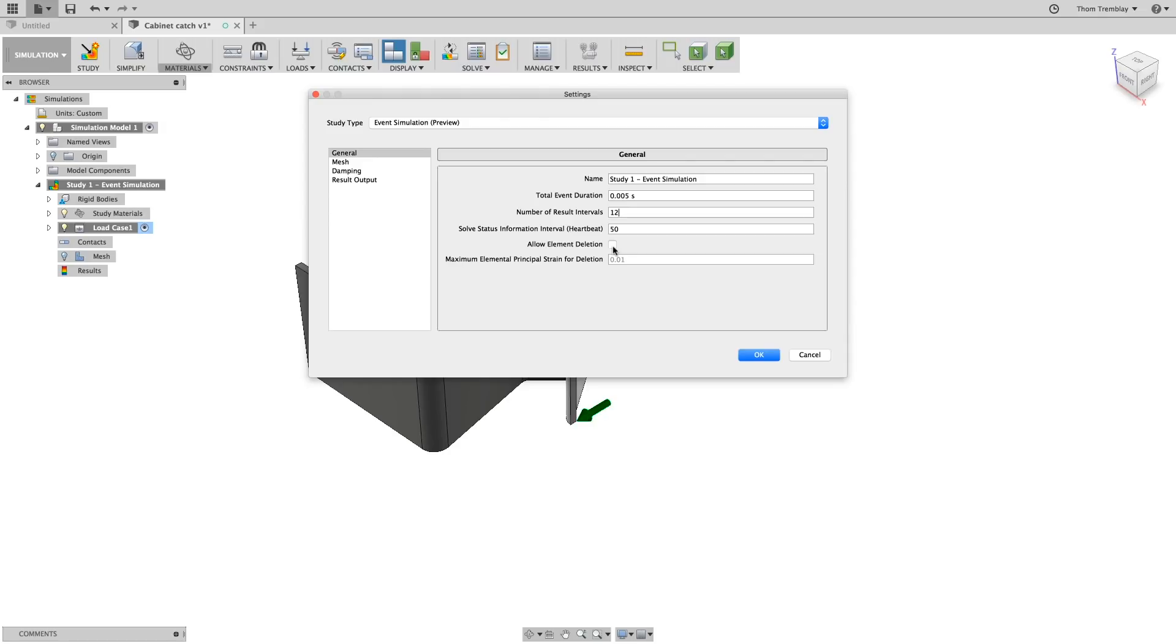One of the capabilities of event simulation in Fusion 360 is to remove or break portions of the mesh, so that a component that is broken or penetrated can have its mesh reflect that change.